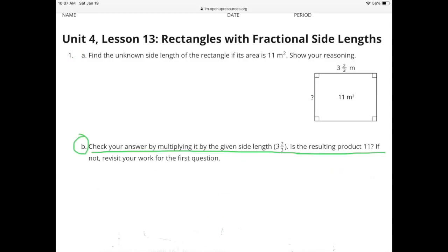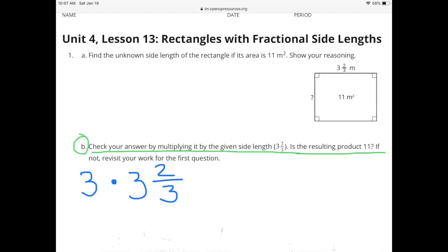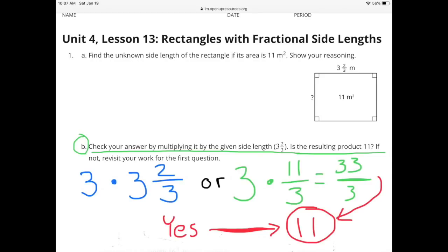Part B: Check your answer by multiplying it by the given side length, 3 and 2 thirds. Is the resulting product 11? If not, revisit your work for the first question. 3 times 3 and 2 thirds is the same as 3 times 11 thirds, which equals 33 thirds. And 33 thirds, or 33 divided by 3, equals 11. So yes, the product is 11.